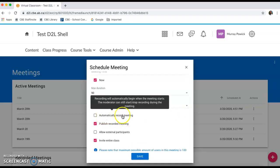You can set it up to automatically record when you enter the room. I usually leave this unchecked as you can set it to record once you're in the class and active and ready.